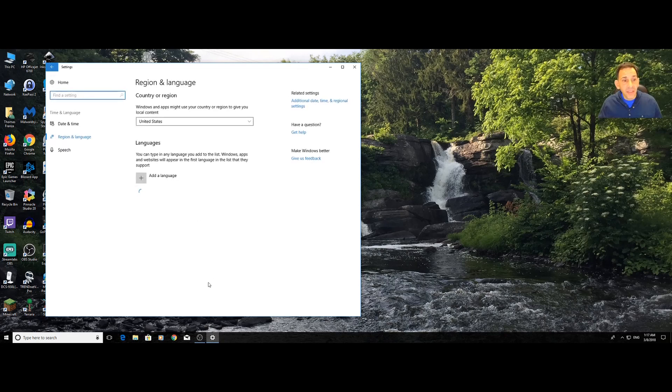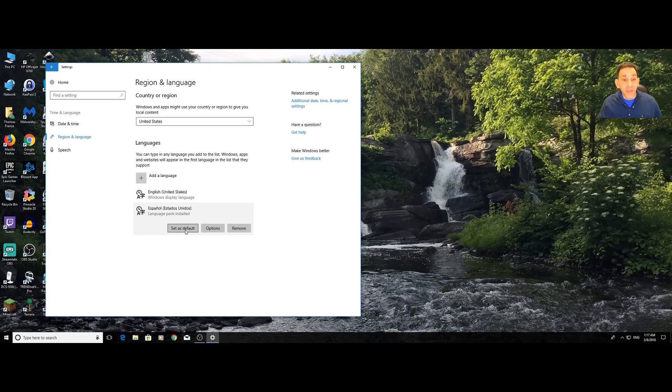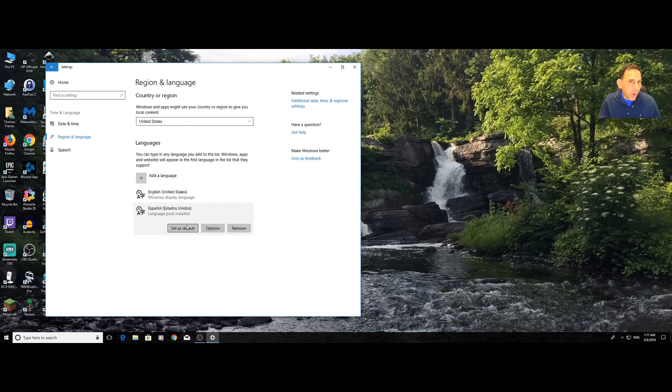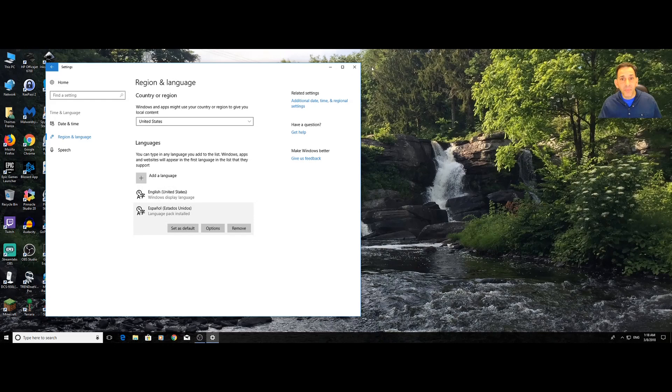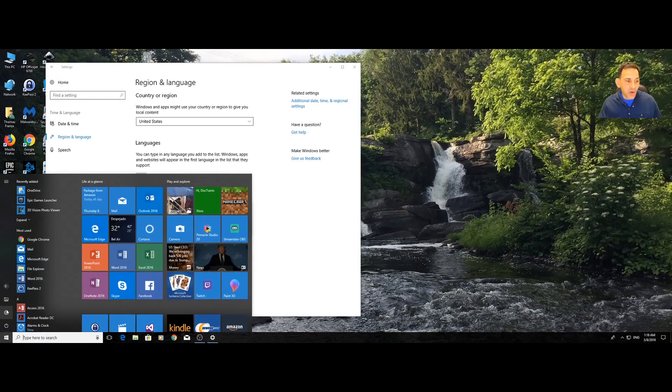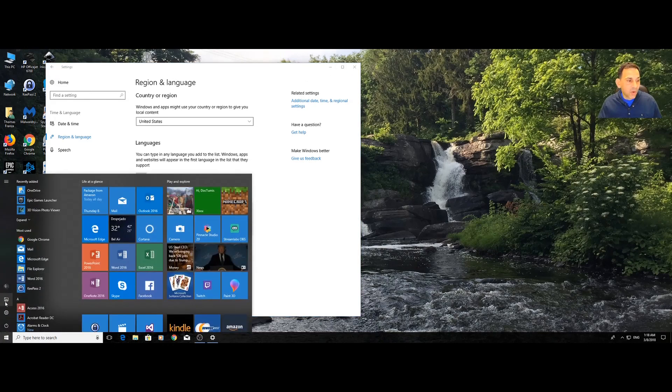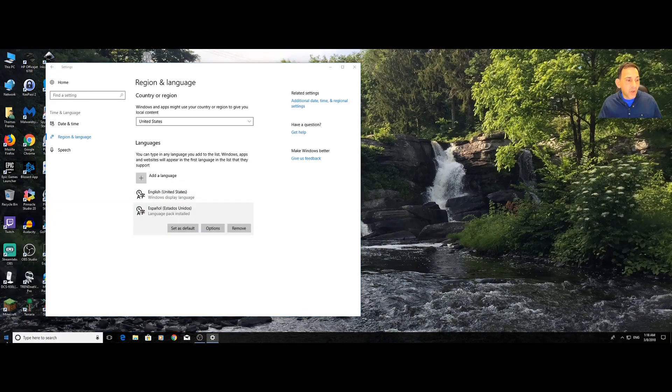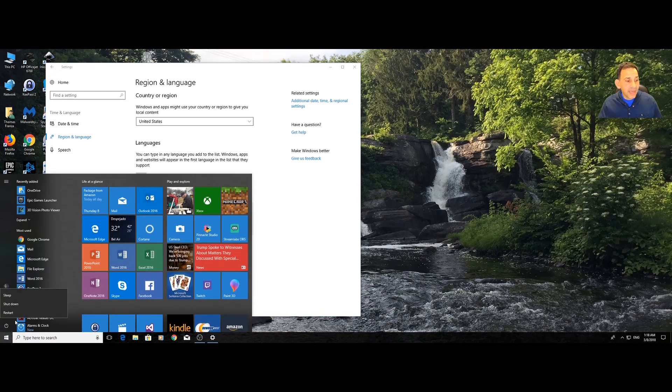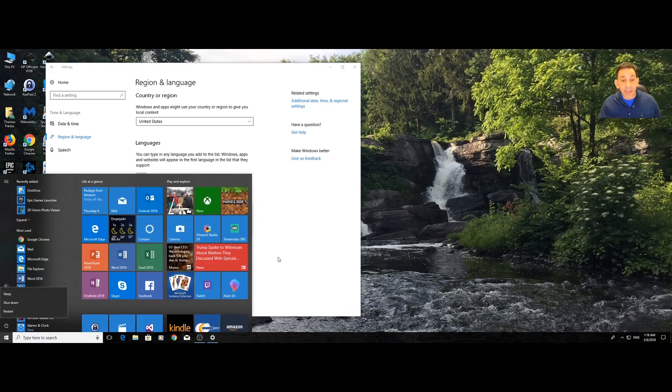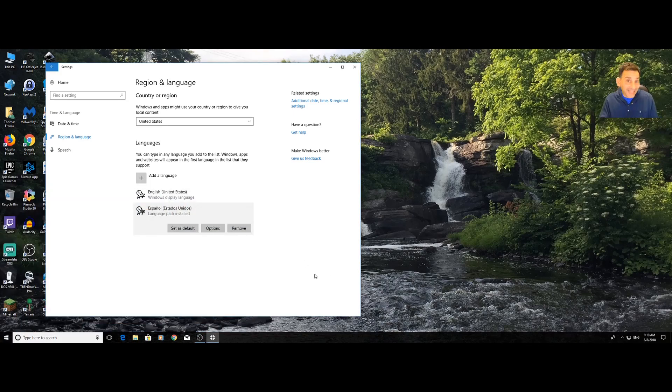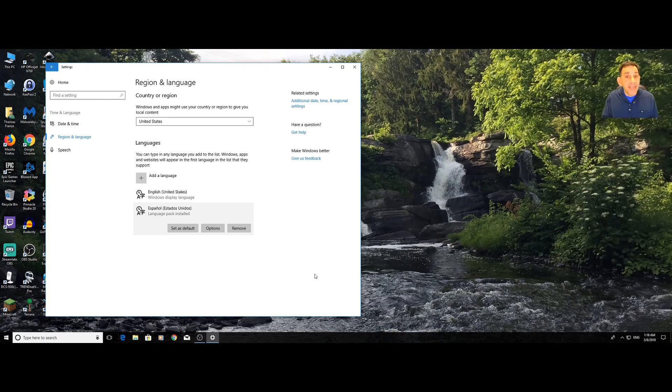Once that's done, you can then say, make this the default language. When you set the default language for the operating system, you will be required to reboot the machine. When you reboot the machine, all of this will be in Spanish. When you come to the start menu, all of these options will be in Spanish, or whatever language it is that you pick. That's how you change the operating system.